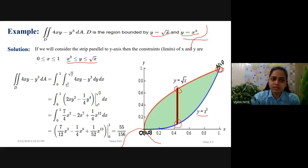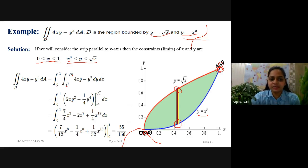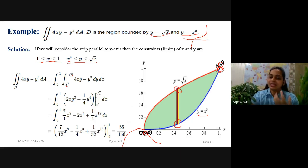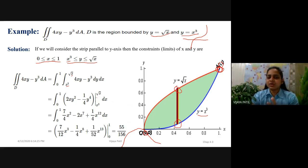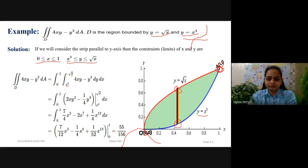This point is (1, 1). The limit of x goes from the x-coordinate of the first point to the x-coordinate of the second point, that is x moving from 0 to 1. The outer limit is 0 to 1, and the inner integral is from x cubed to square root of x. The integrand is 4xy minus y cubed dy dx. The answer works out to 55 upon 156.